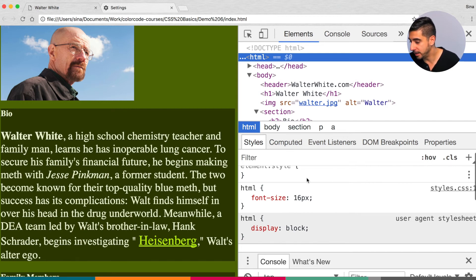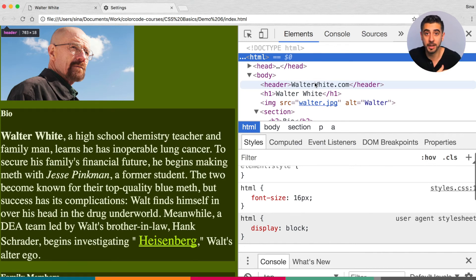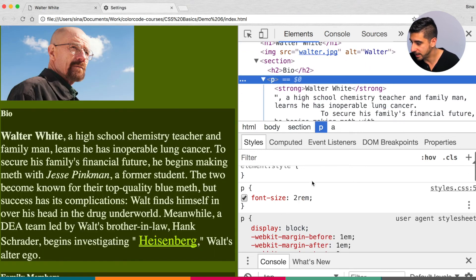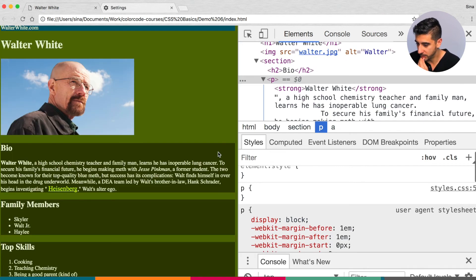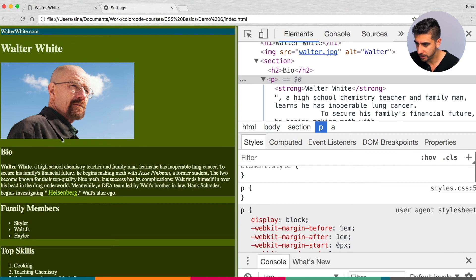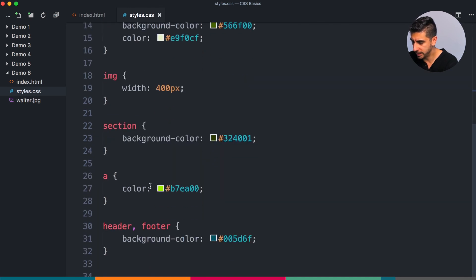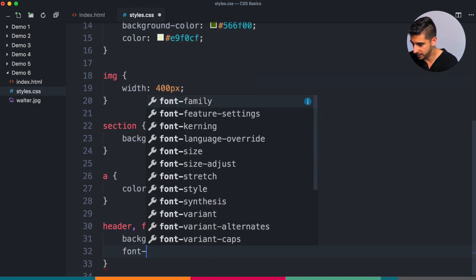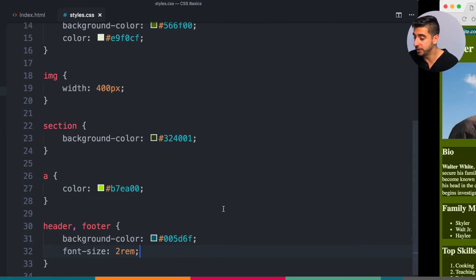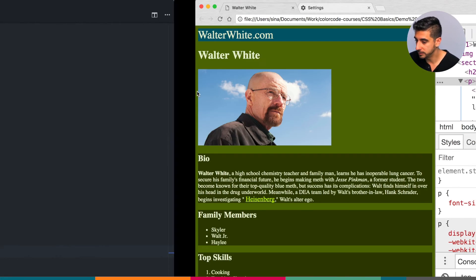That's one of the reasons I don't like EM. If you switch to REM, you have one reference point — just your HTML tag — and you're looking at that for guidance. I'll switch these back. Let's say I want my header and footer to be bigger — they're a little small right now. I can say header, footer font-size 2rem, so they both become 32 pixels.